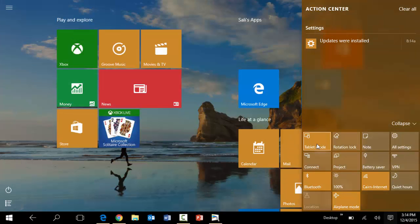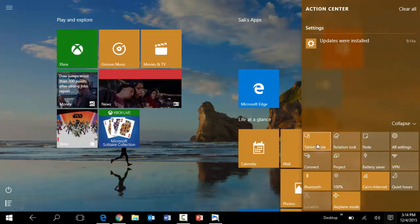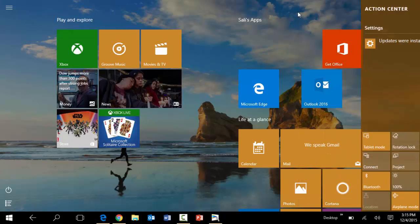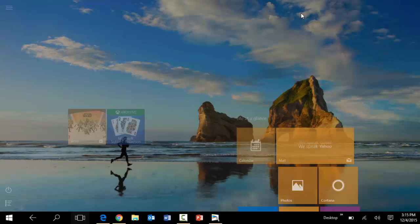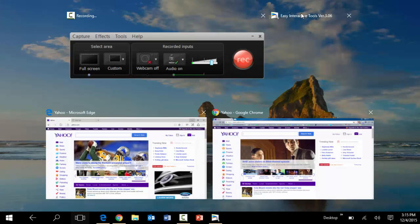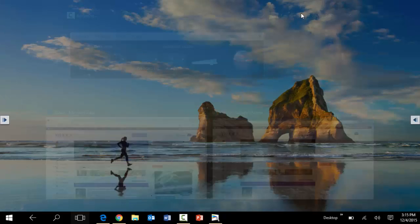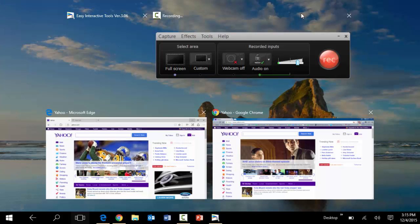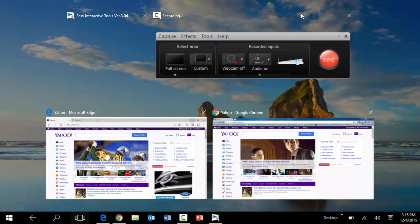So once you click on tablet mode, at this point it is expecting us to utilize the touch on the screen here. So if I slide from left to right here, it switches between the various applications that I have opened at this point.